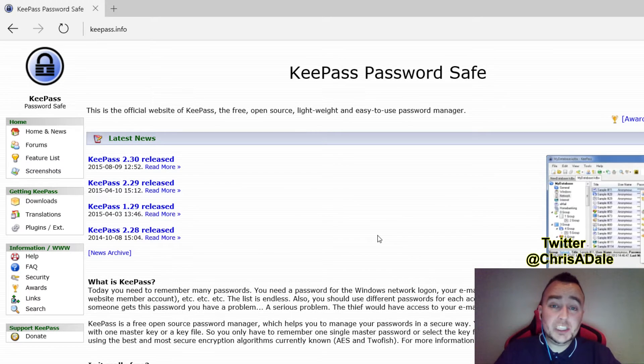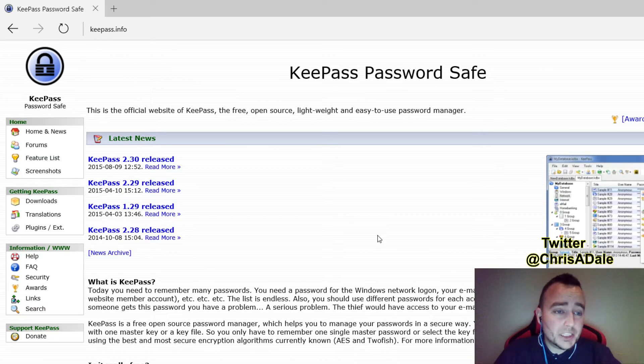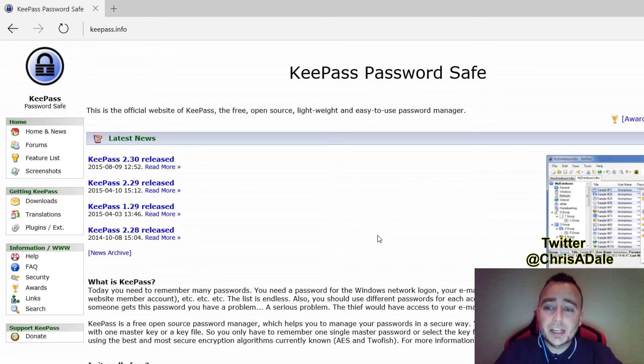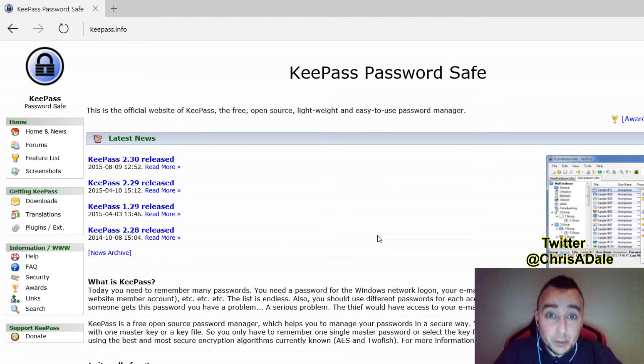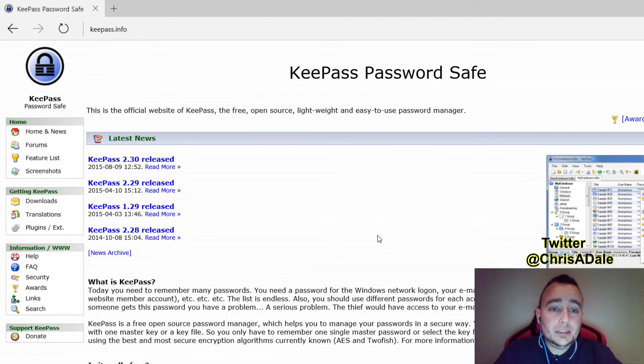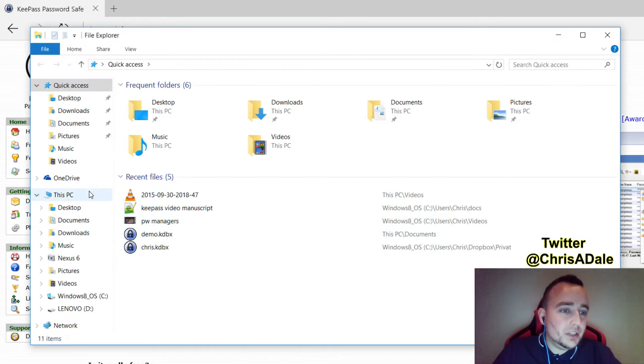KeePass has been working for me for many years now. It receives constant updates, which is important. There are actually developers maintaining this software. It's completely free, which is quite awesome. It is open source, which is even more awesome. And it basically just works.